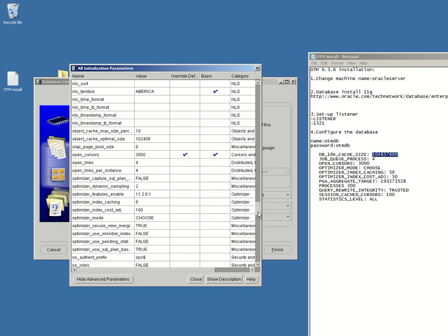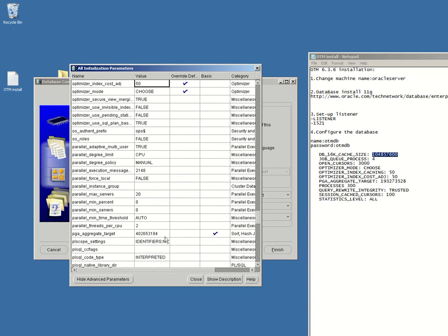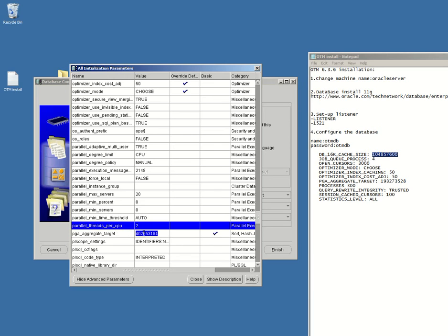Next one should be the optimizer index caching, 50, and also the optimizer index cost, 50. The PGA aggregate target will be set to this default one. Don't ask me why is written in the, yeah, it's all it has to do with how much memory do you have of course.